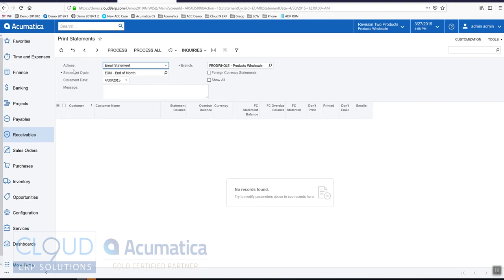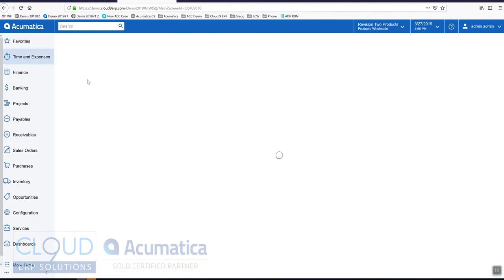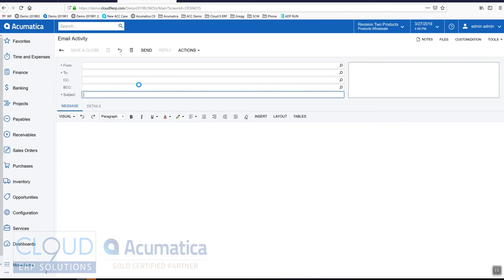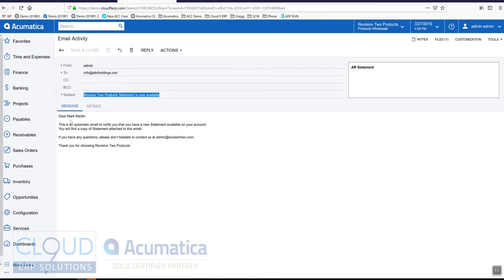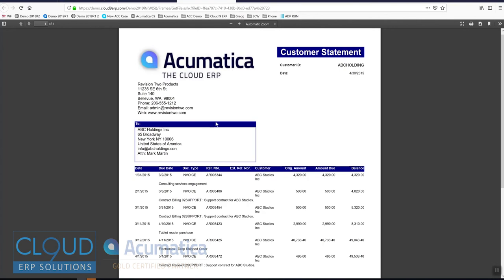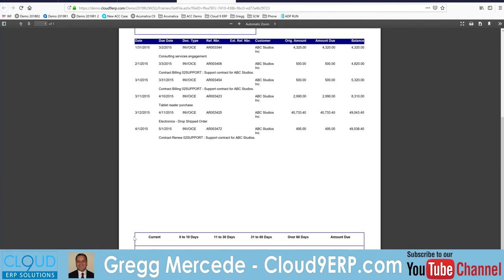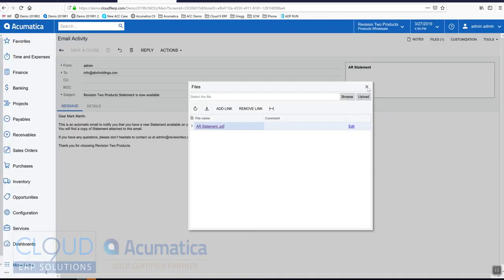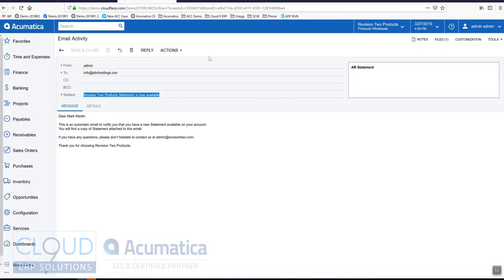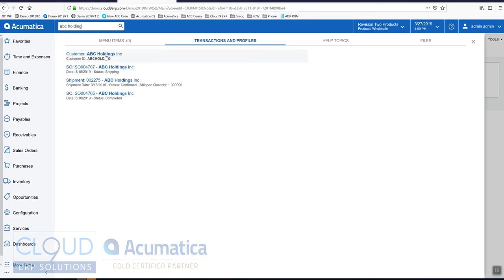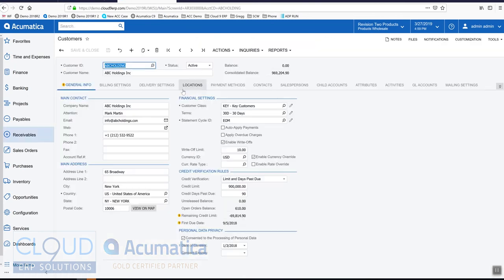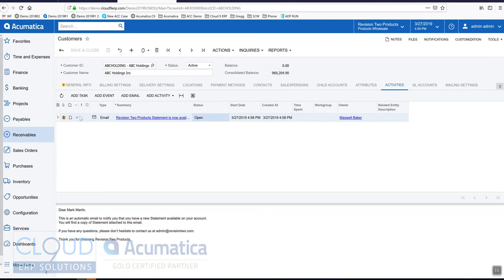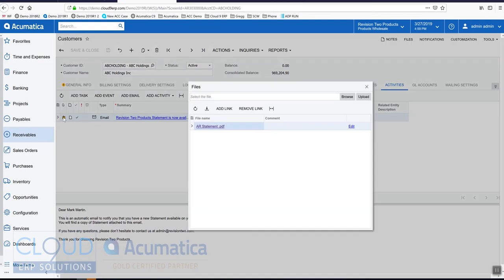A couple more things we can look at here. First off, if we go to all emails, that's our email queue. We look at outgoing emails, you can see here is a statement. This is the form that Acumatica uses. You can modify this form if you need to modify the email part of the form as well as what it looks like. You can take a look at the attachment here and that'll show us what it looks like. Here's the aging buckets we talked about. Additionally, if we look up ABC Holdings using our global search and we go to activities, you can see all the activities for this customer including tasks and reminders and emails. This email for the customer statement will show up here as well and we can get to the actual statement by clicking here.